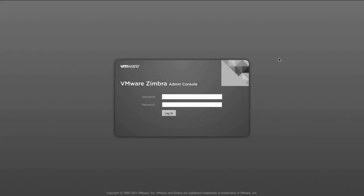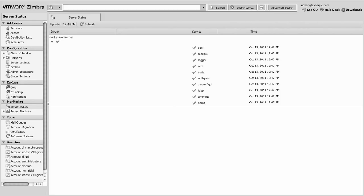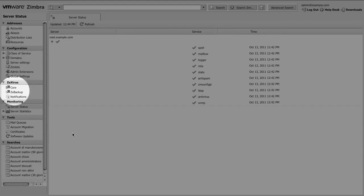Now we login to the Zimbra administration console to check if the Zimlet is correctly installed. As you can see on the left menu, there's a Zextras entry with three pages: core, backup, and notifications. That's the main interface for the software.